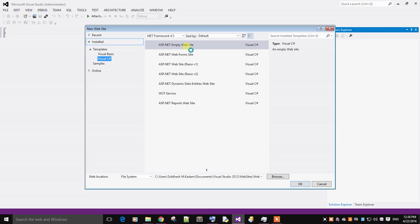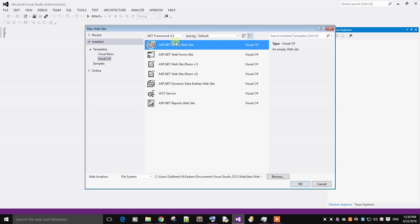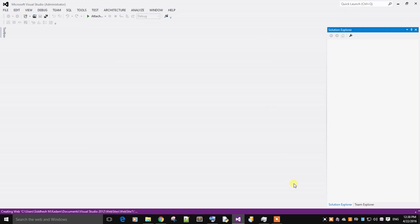Select Visual C# and an empty website. Just add it.